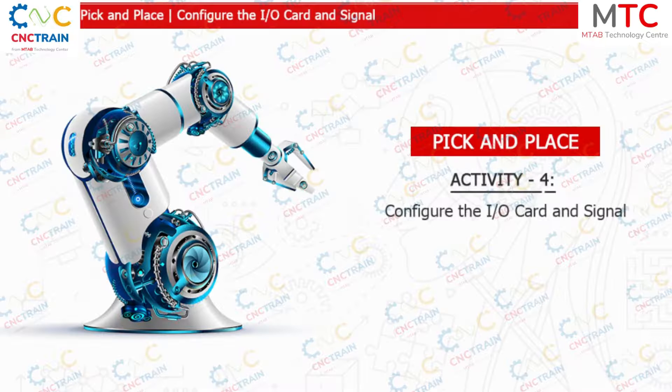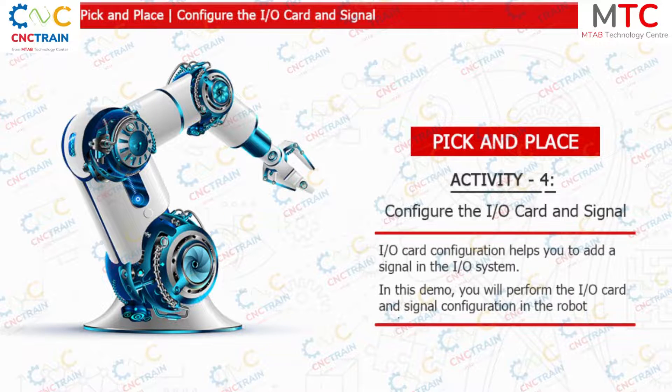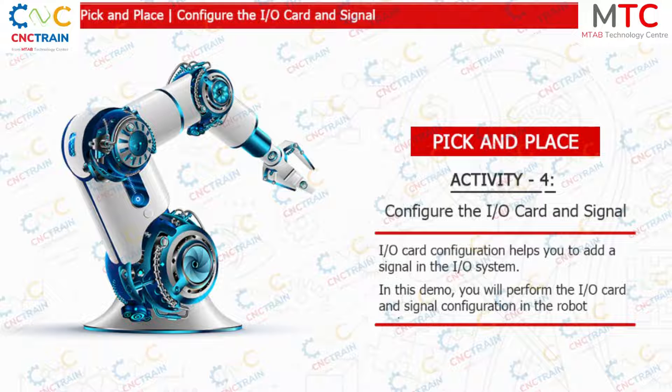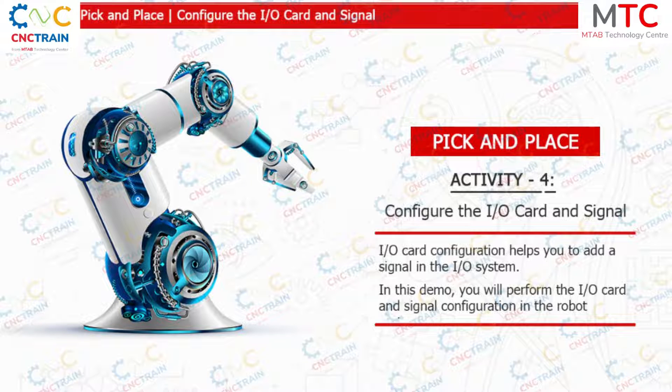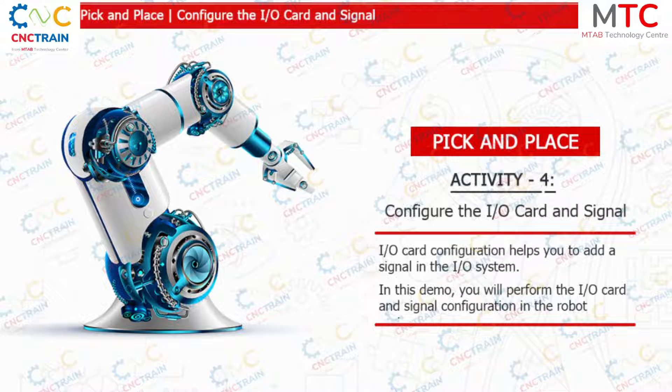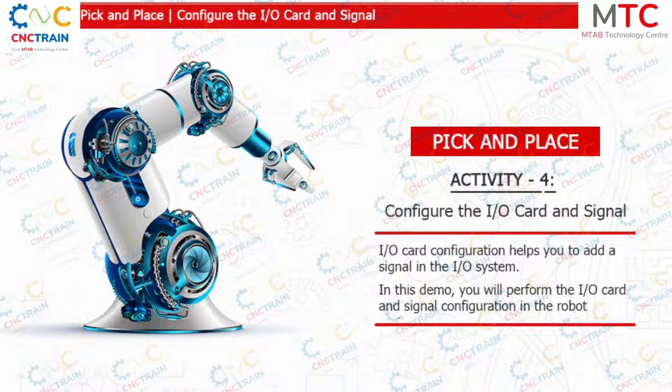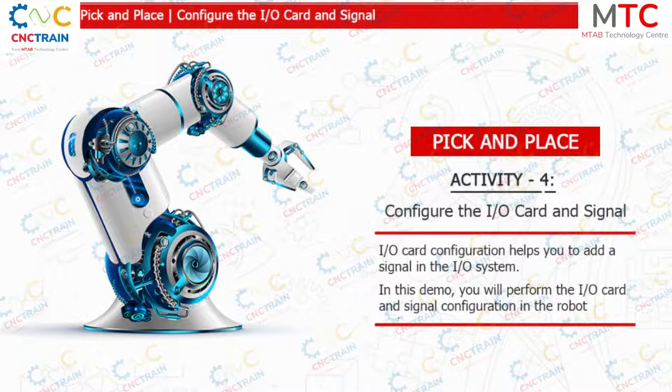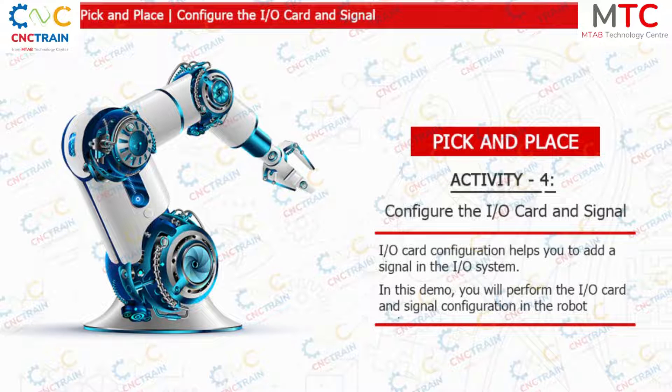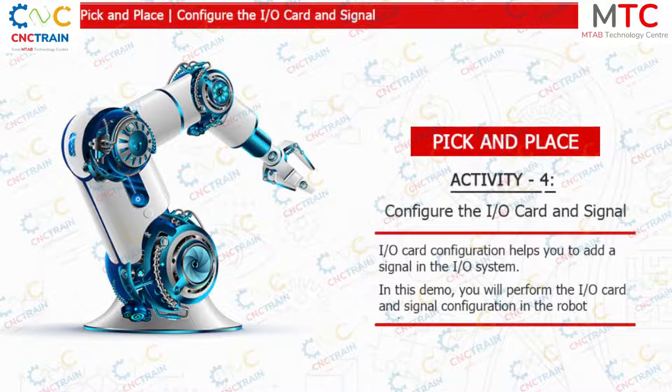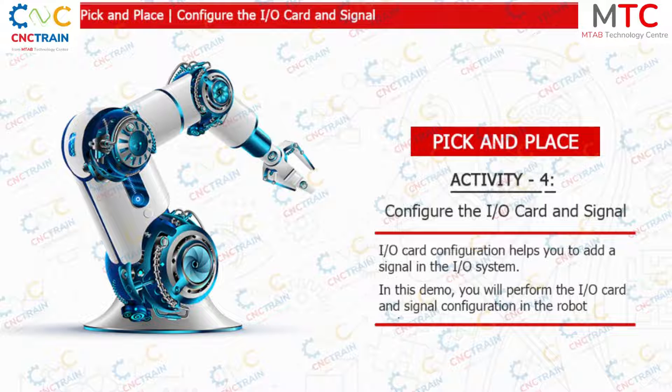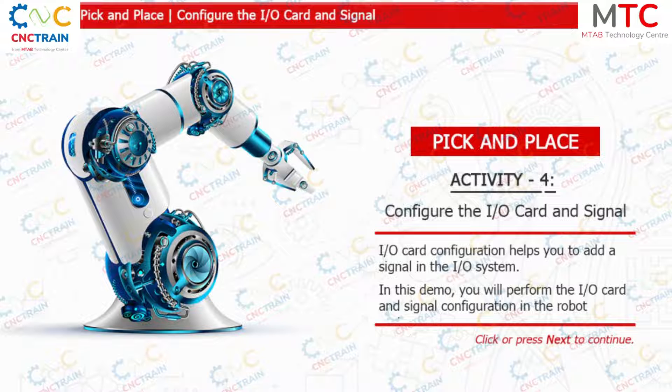Welcome to this demo on configuring the input output card and signal. Input output card configuration helps you add a signal in the input output system. The signal will be an input to the controller from the field devices or output from the controller to the field devices. You must have appropriate access to the controller to open the add signal window. In this demo, you will perform the input output card and signal configuration in the robot system.